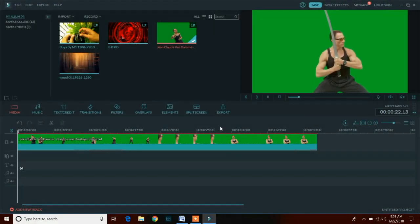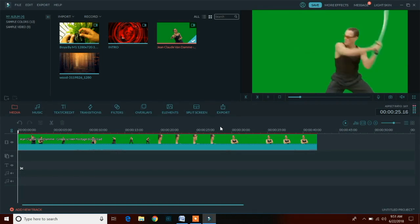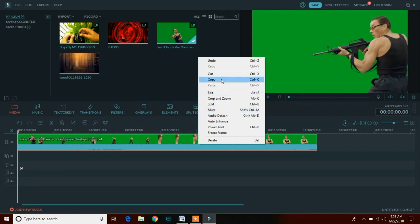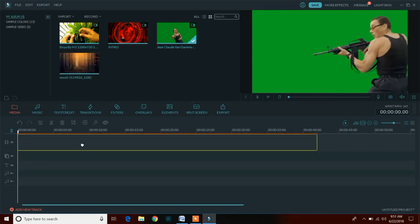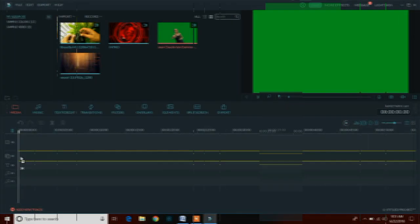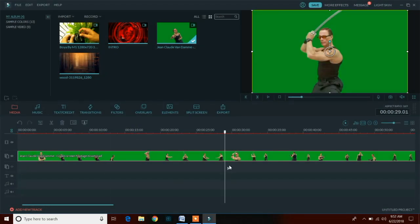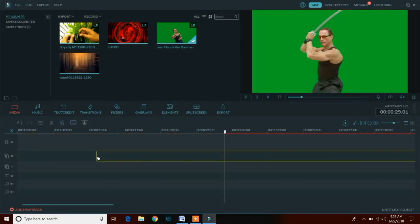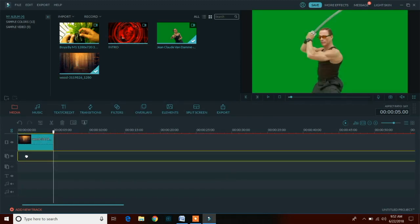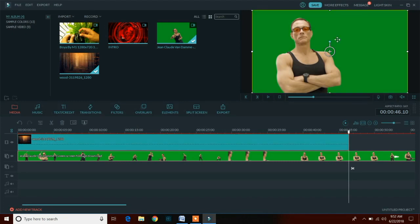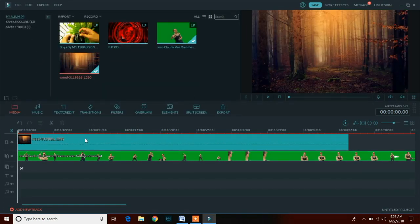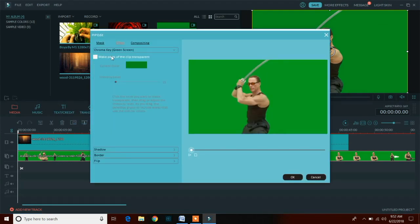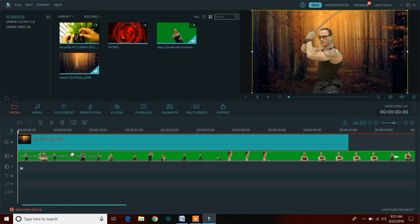Now we are here at the most amazing feature of Wondershare Filmora that I personally like a lot. It is the green screen chroma key option and these green screens are used in Hollywood and Bollywood movies too. By using this you can change the background to any video or photo. For using this, first add the background image in layer 1 and then the green screen video in layer 2 in the timeline. After that, just right click on the second layer and select green screen option, then click on the option for making parts of the clips transparent.